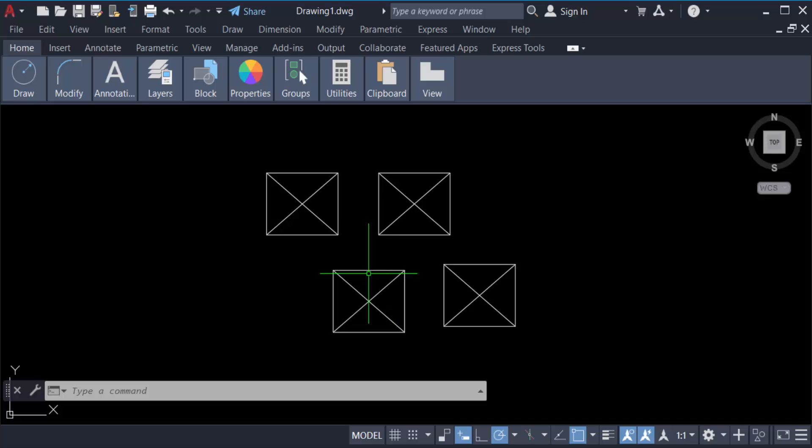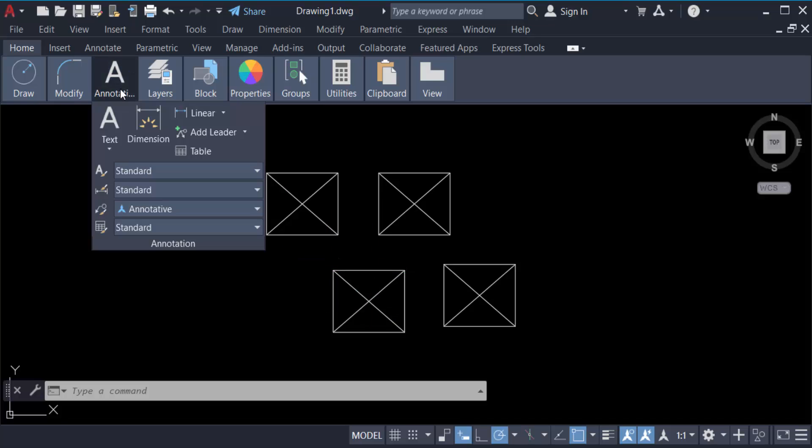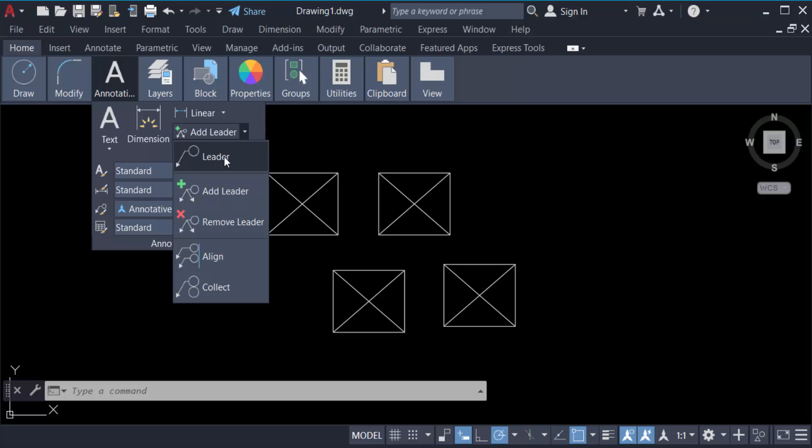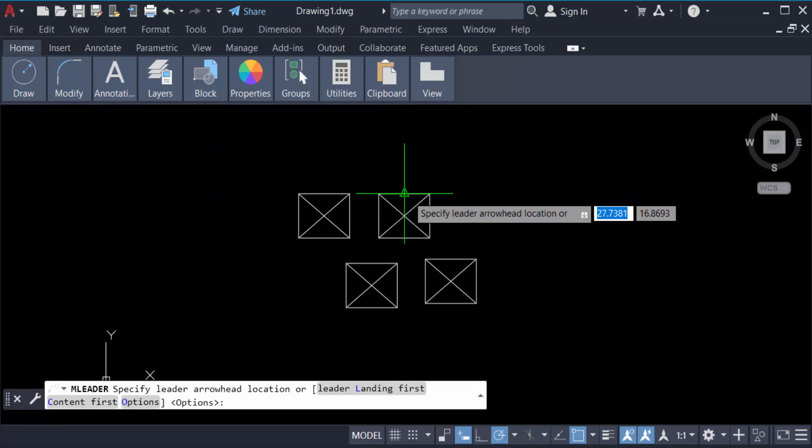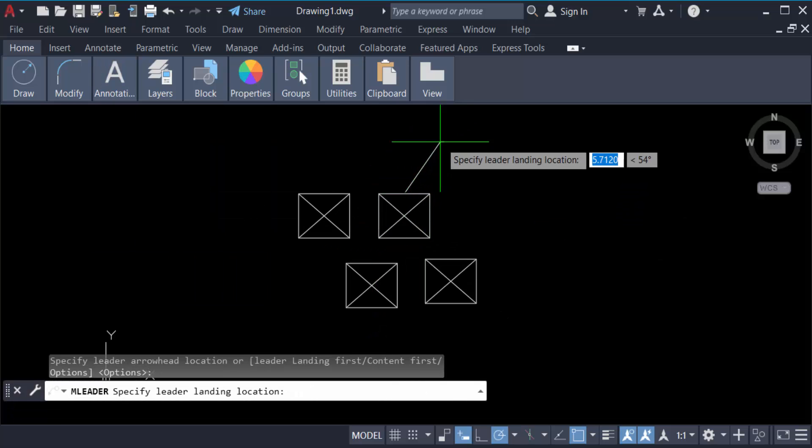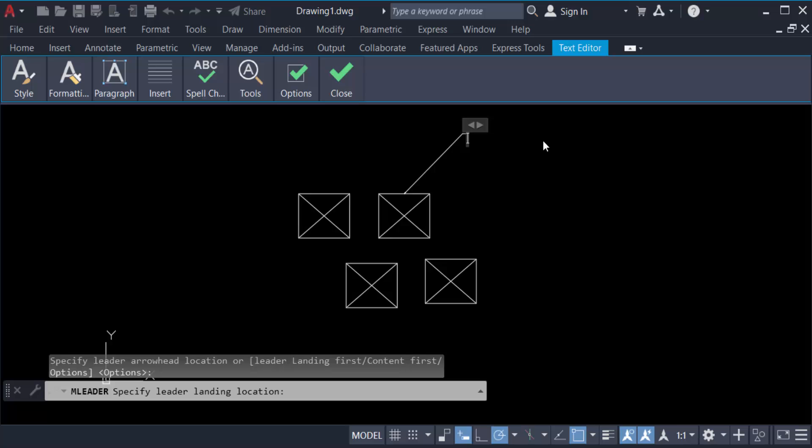Now you have to go again in Annotation, then go here in Leader and create a leader and write text.